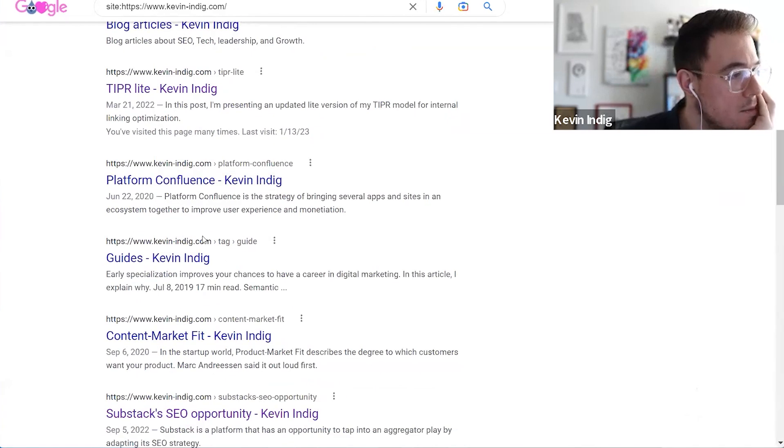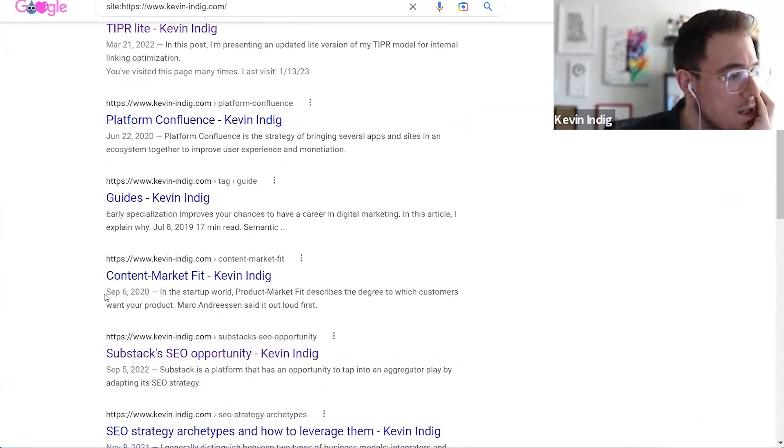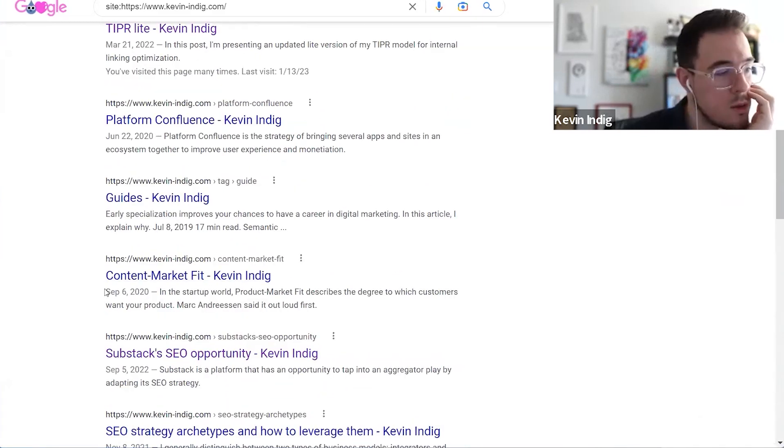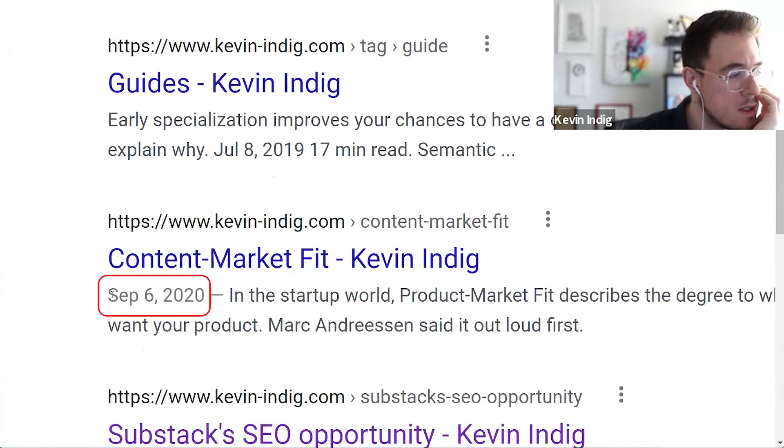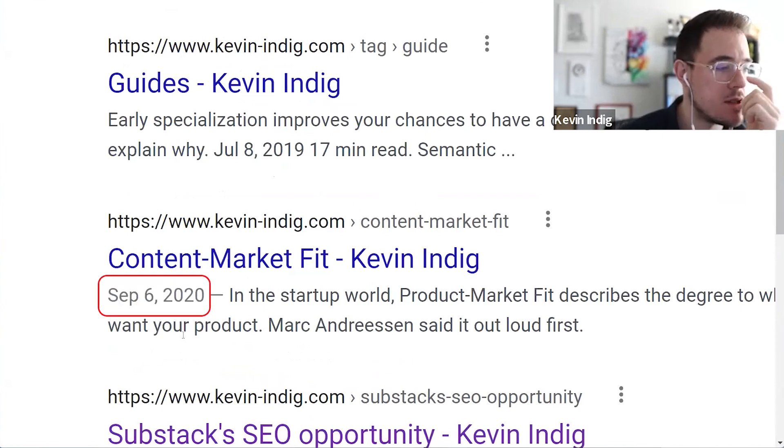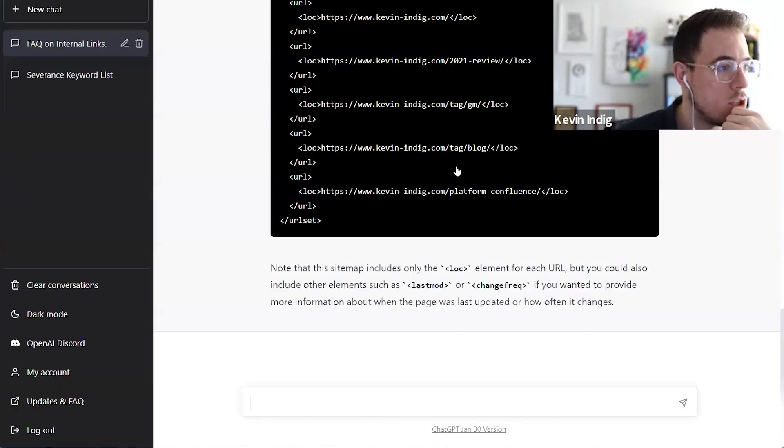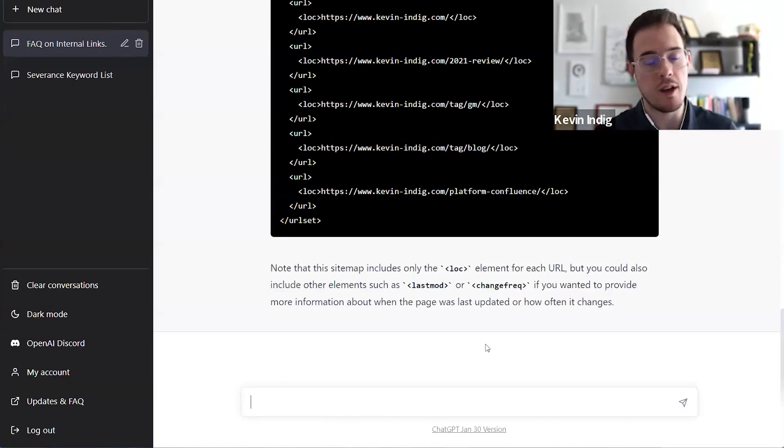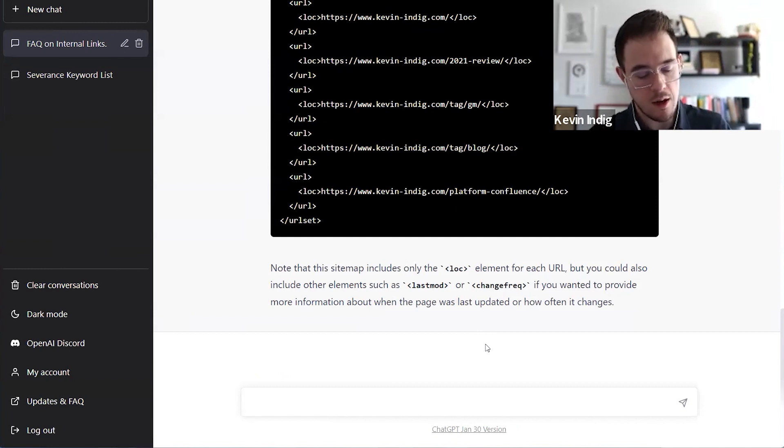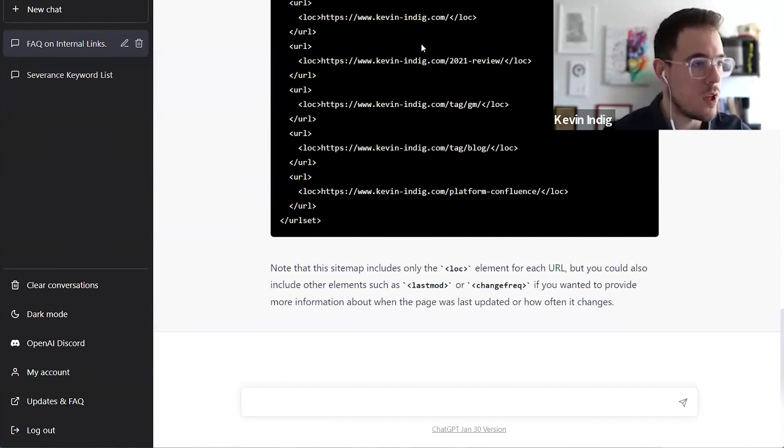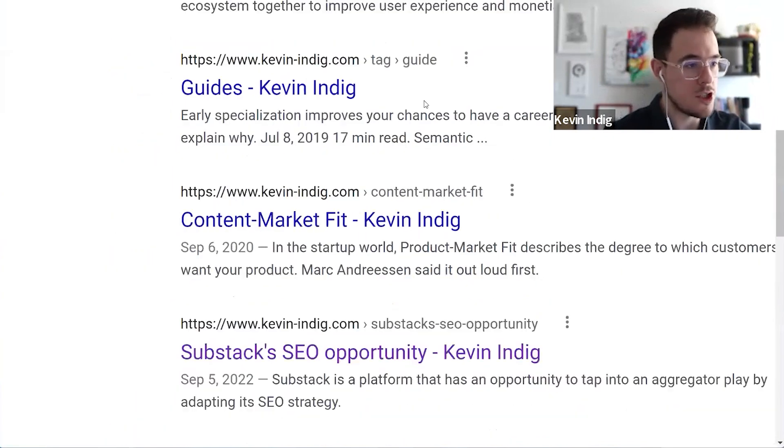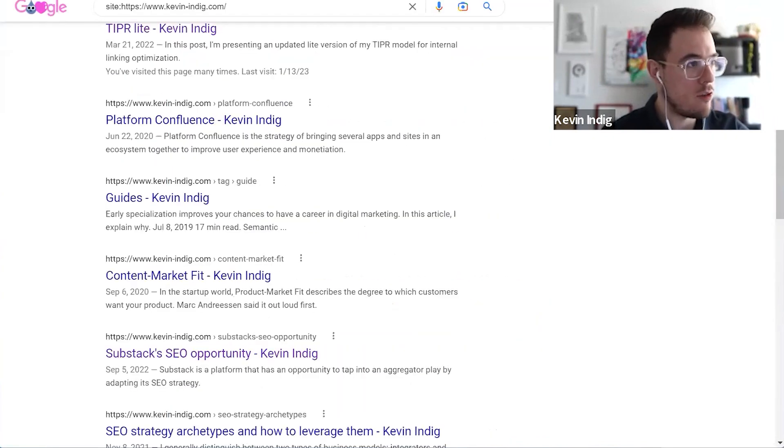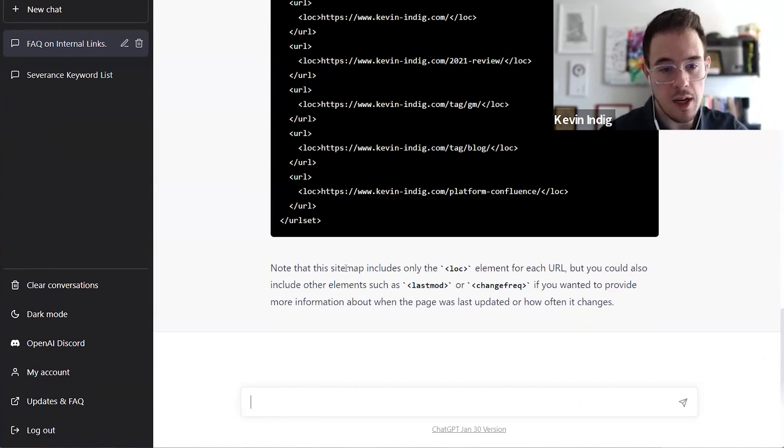I could go to the search results, see when it was published. Like so I see, okay, this was September 6, 2020. And I could then add that to each of the URLs and just ask it, okay, can you add the according last mod timestamp to the XML sitemap, and it would understand that as well. So you can extract the date, publish date for the last mod commands here as well. Cool.